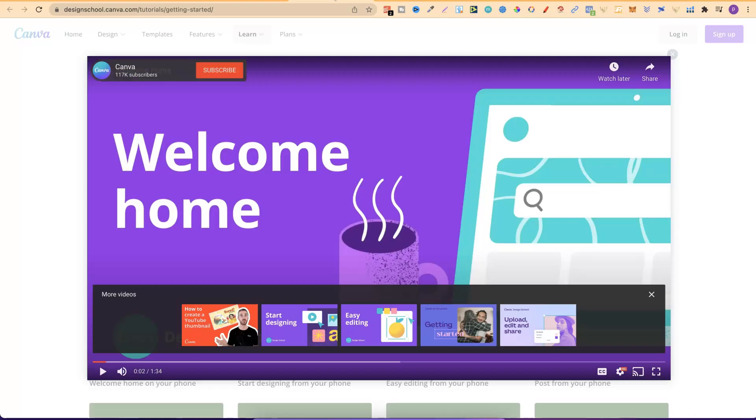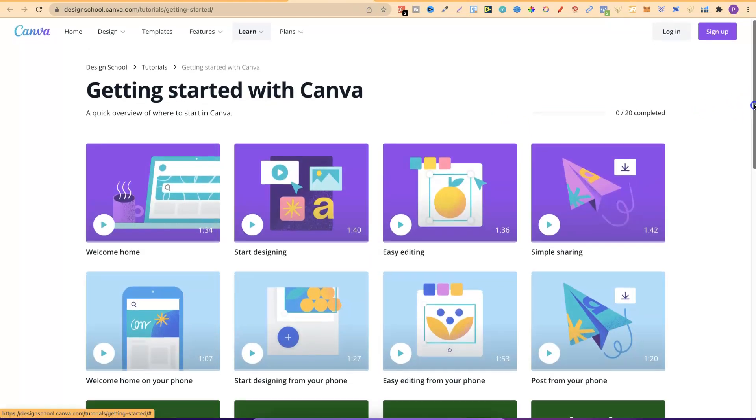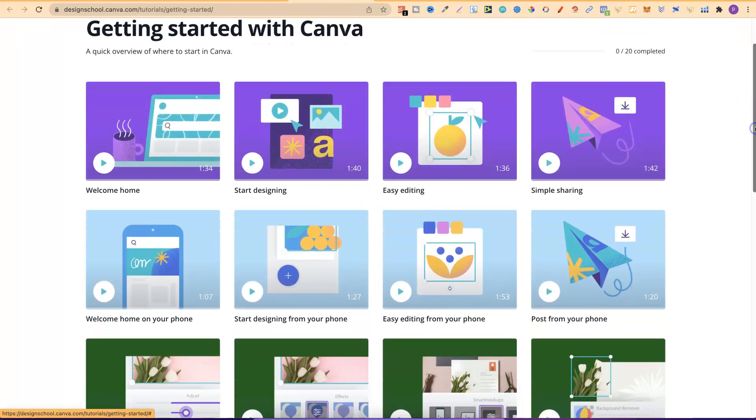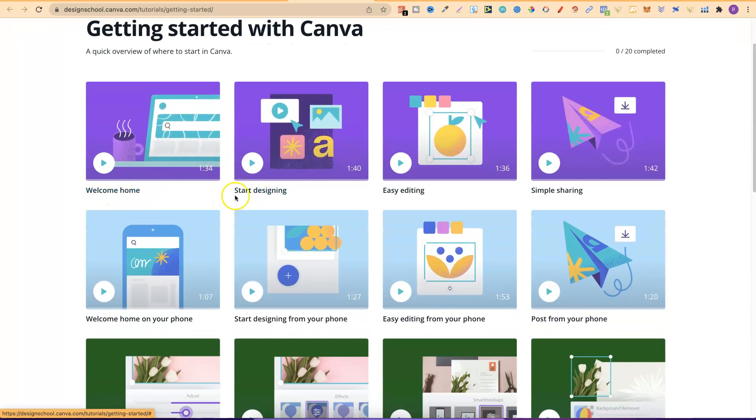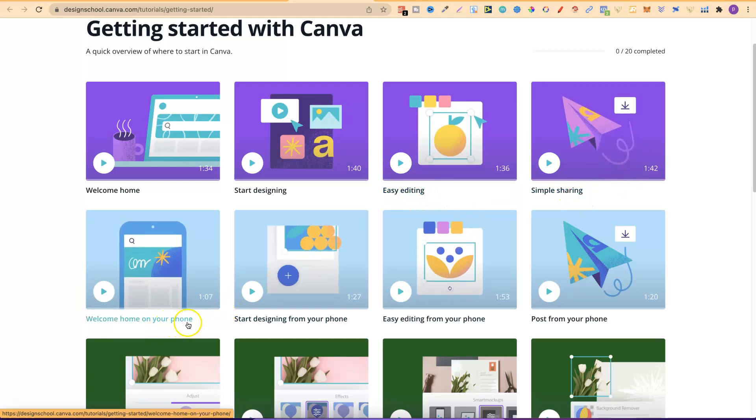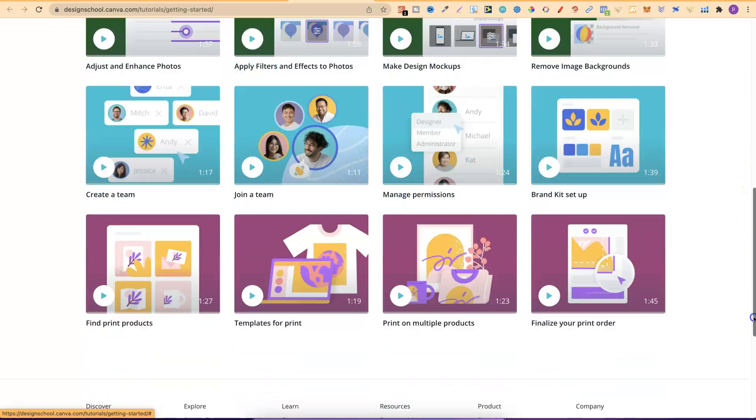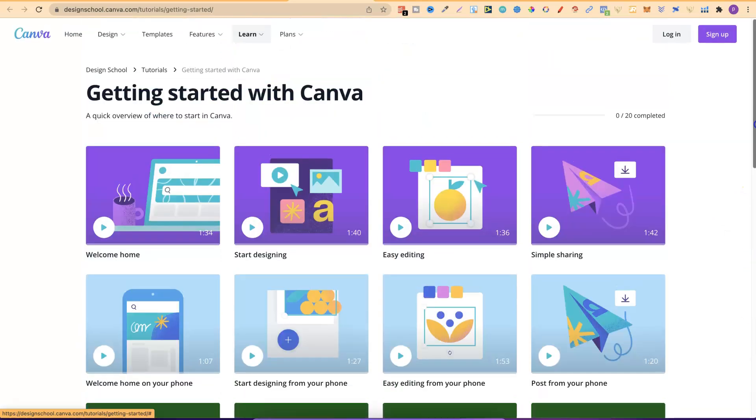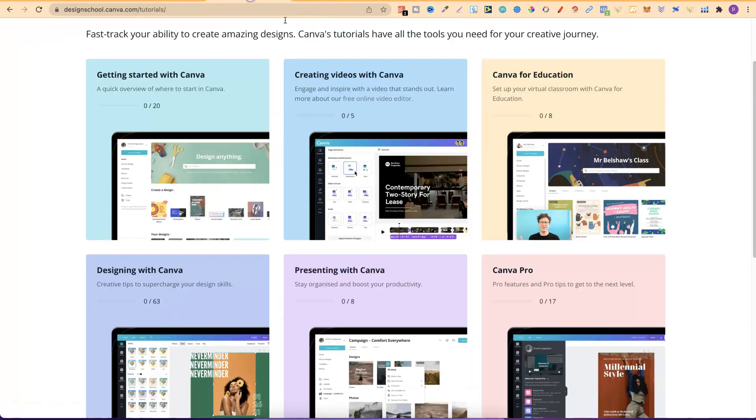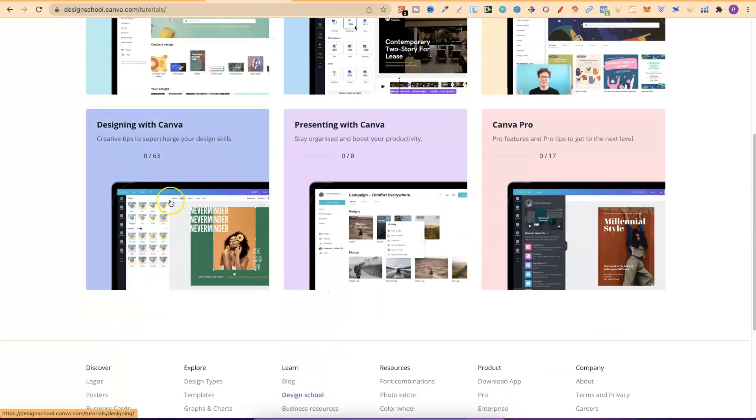Now if we go back one just to here and click off there we can see getting started with Canva is going to teach you about home on Canva, start designing, easy editing, simple sharing, welcome home on your phone and just lots of great tutorials. So come through and check this out. This is for the tutorials and that's just getting started. But they also have videos about creating videos with Canva, Canva for education. They also have designing with Canva which is just here.